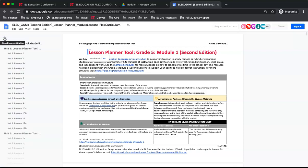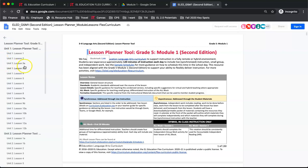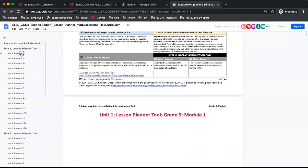You will notice, lessons we suggest conducting over 2 25-minute synchronous sessions are split into an A lesson and a B lesson. You can see this in Unit 1, Lesson 3. Let's go to Lesson 1.